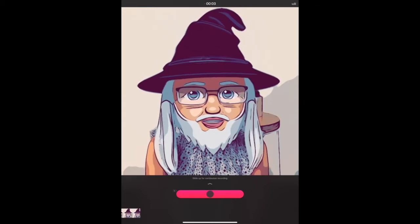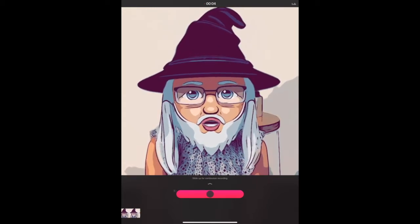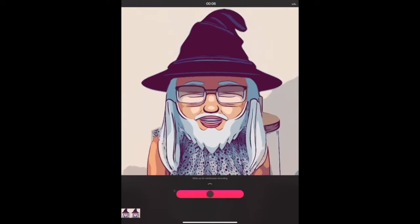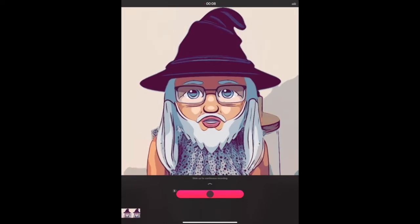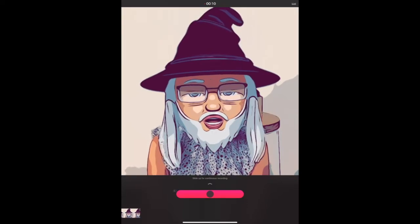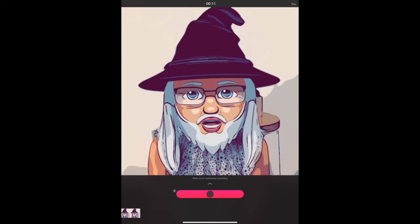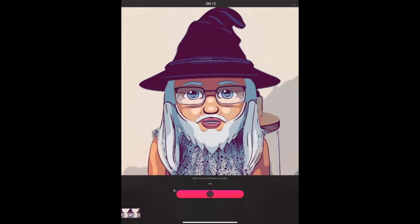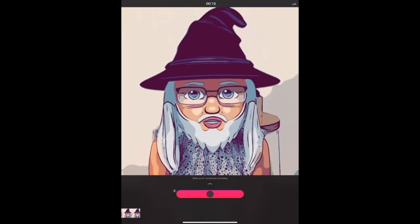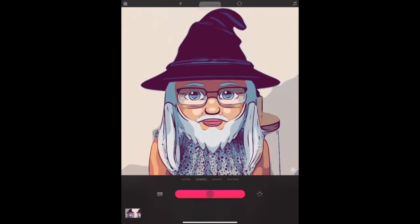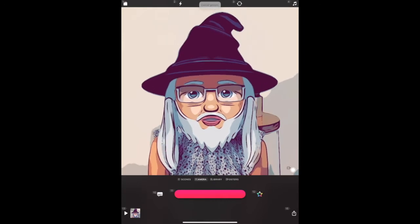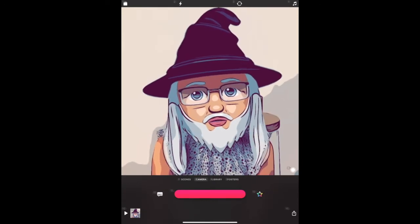Good morning everybody and welcome to our science class. Behind me I have some exciting science materials that we are going to use in our experiment today for our science lesson at home. Are you ready? Cancel.